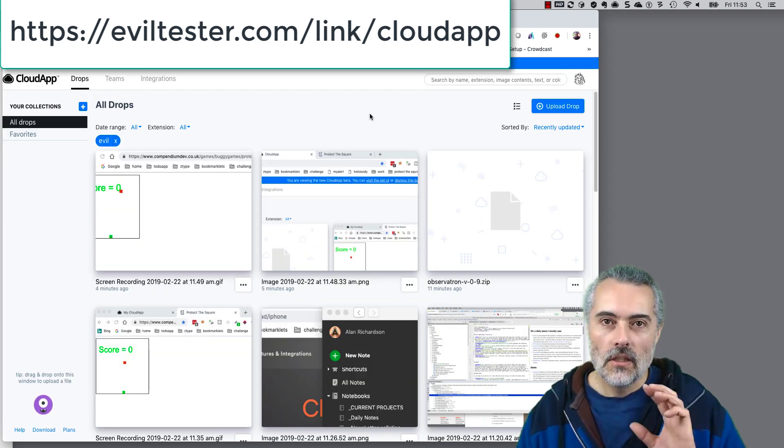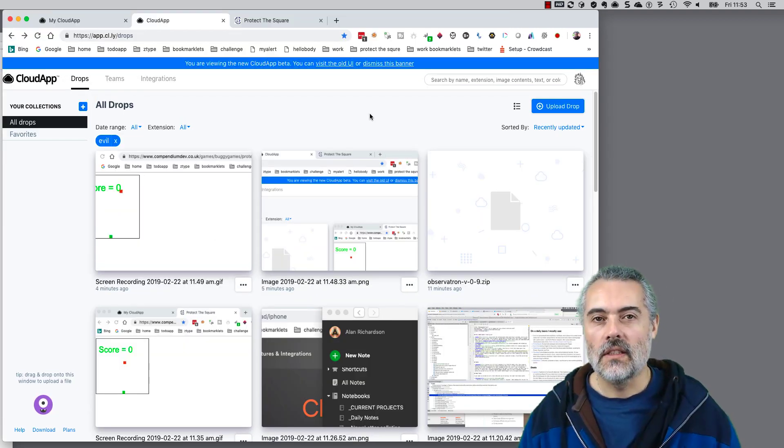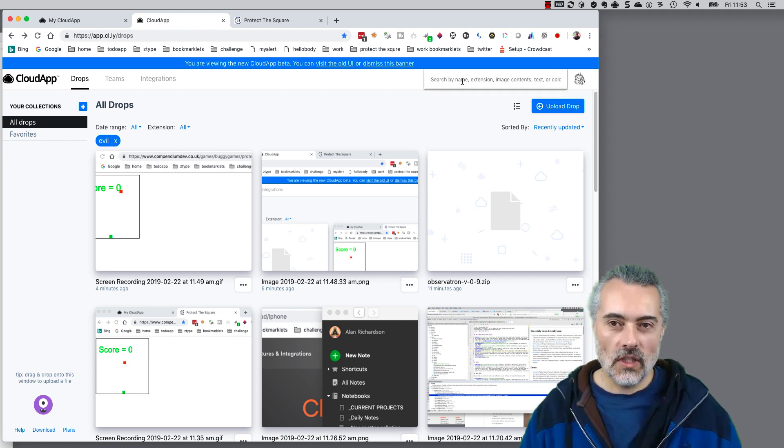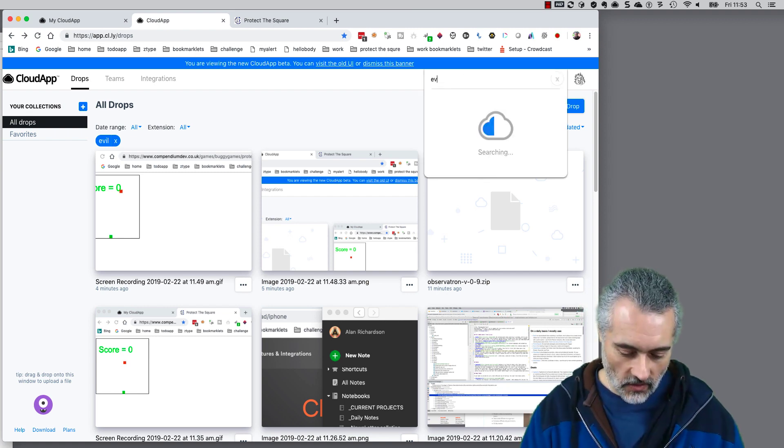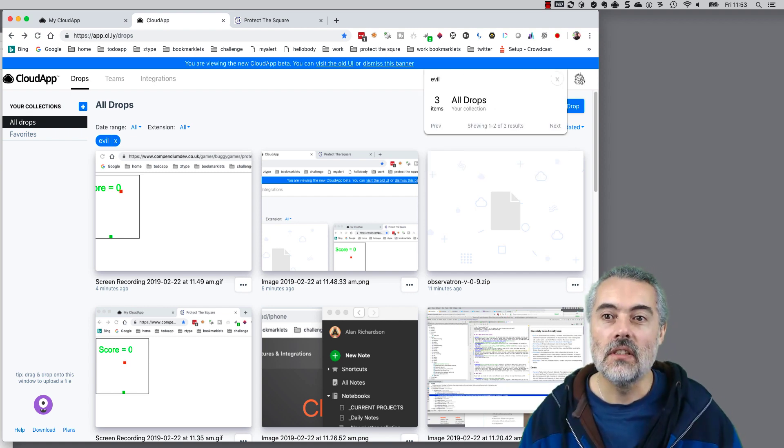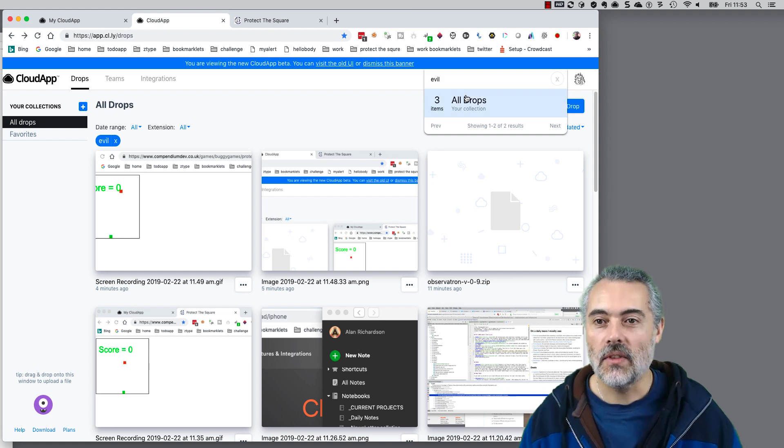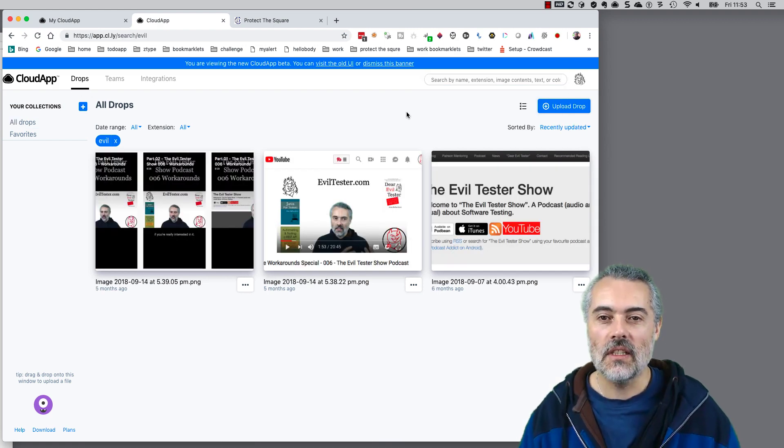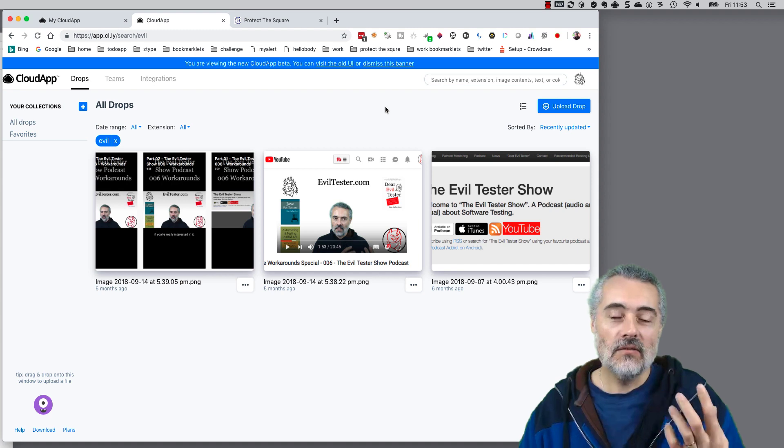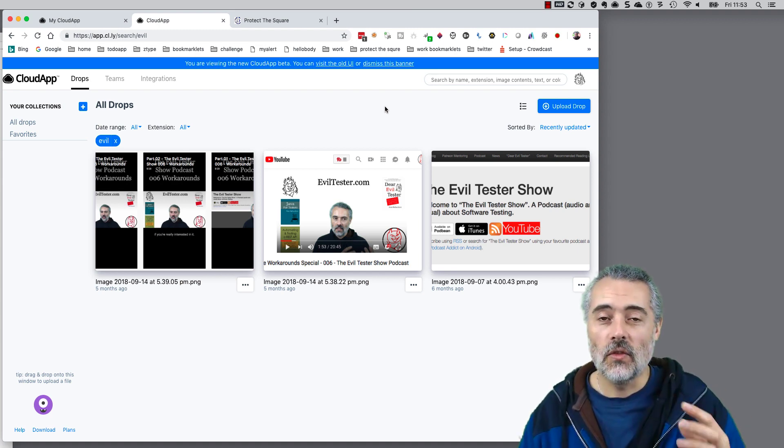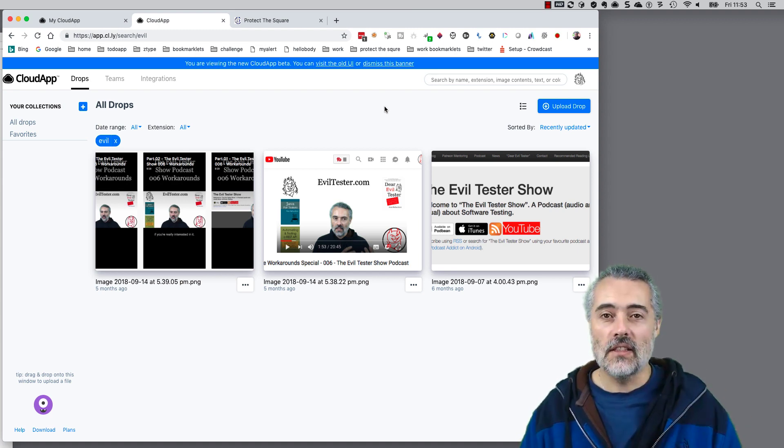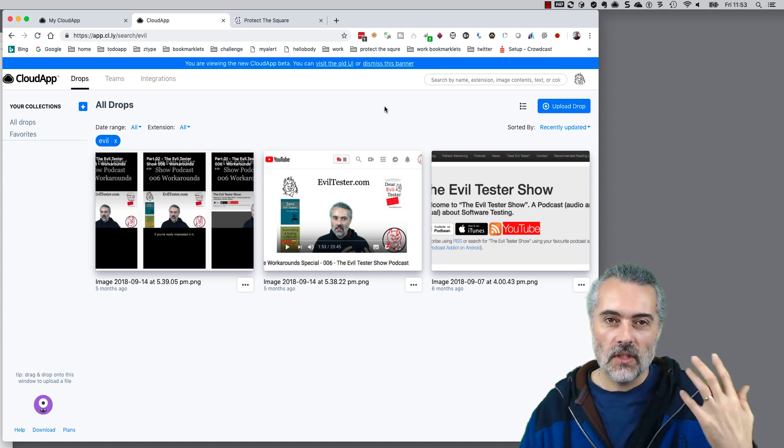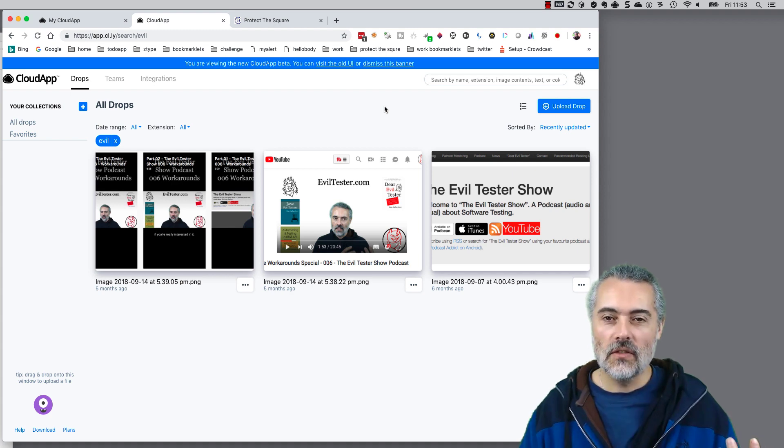One of the useful things about this is it also does OCR so I can search for words in the images. So I search for 'evil' and it says there's three images in here that got 'evil' in it. That is incredibly useful for tracking things down when you've remembered that you've taken an image of something but can't quite find it again.